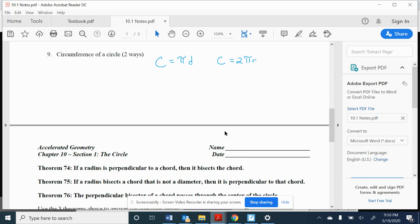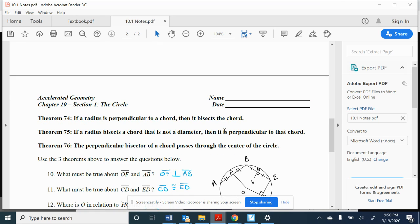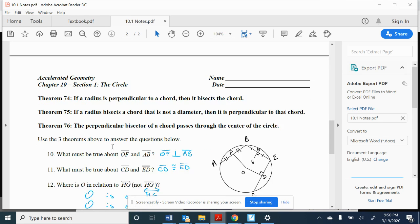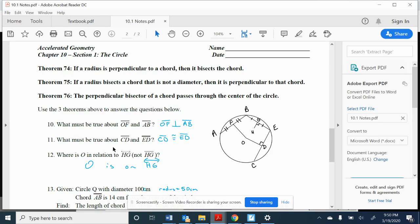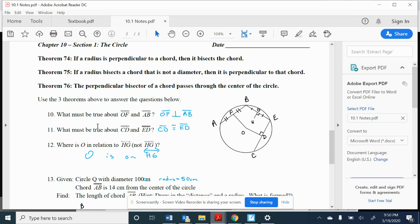We just did a whole section on right triangle geometry, so you can imagine a lot of that stuff is going to come in when we look at circles and we have to draw in radii. So please also keep that as a hint. When in doubt in this section, draw in a radius. That is going to be a big help. There are three theorems from section 10-1, and in a little bit I am going to go through what those theorems are. But let's use those three theorems above to answer the questions below.